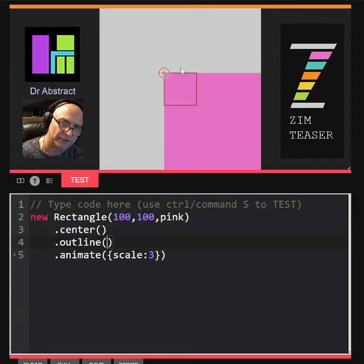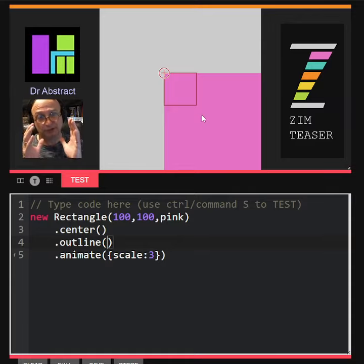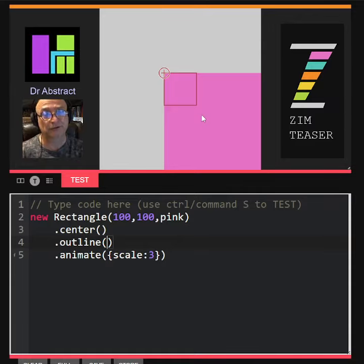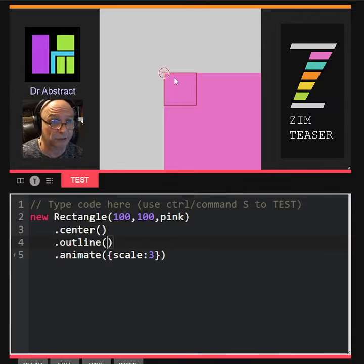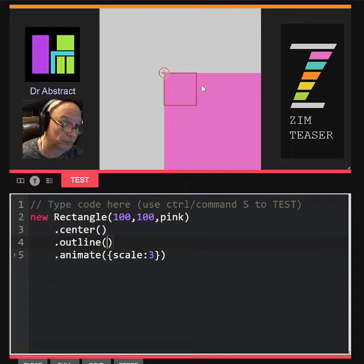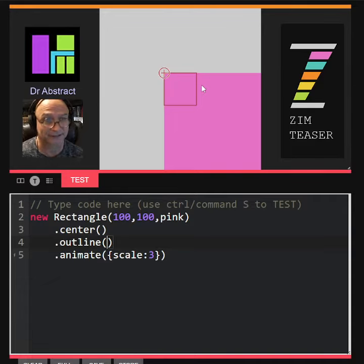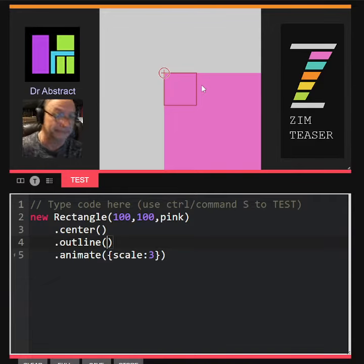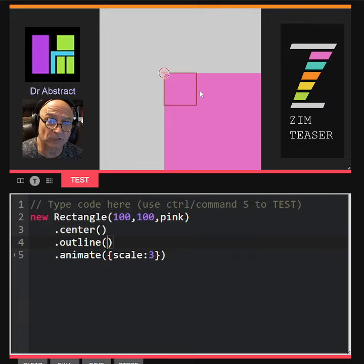This round circle is called the registration point, and currently its registration point is at the top left corner, which is where it is for most rectangular things like pictures and rectangles and buttons. So if we wanted to animate about its middle...